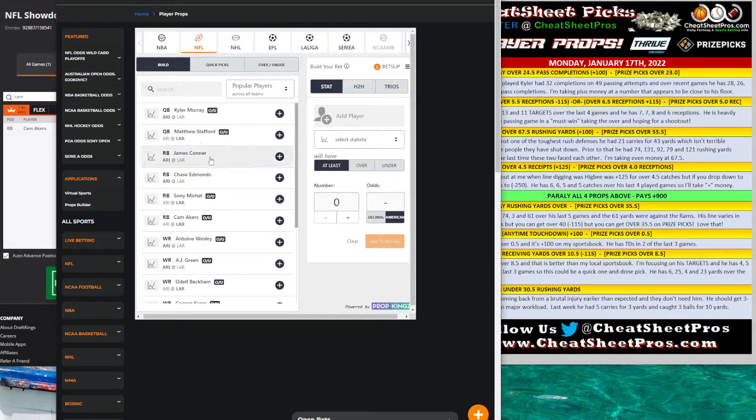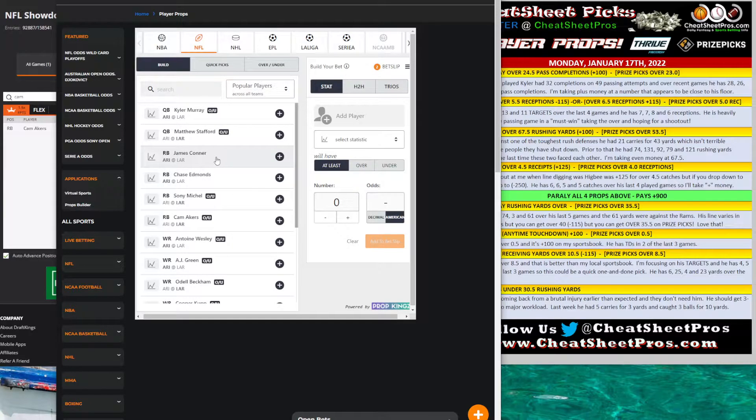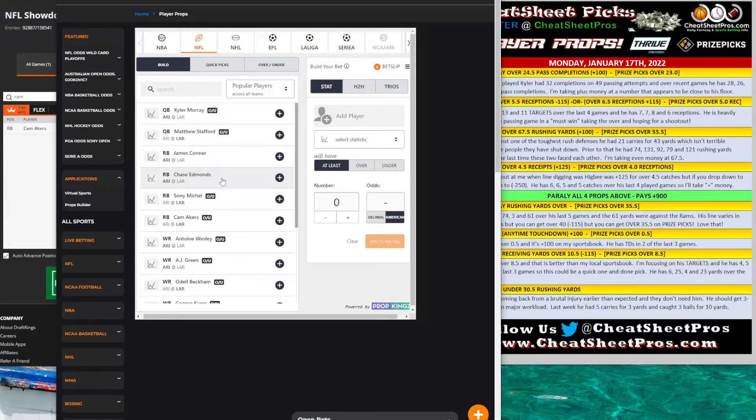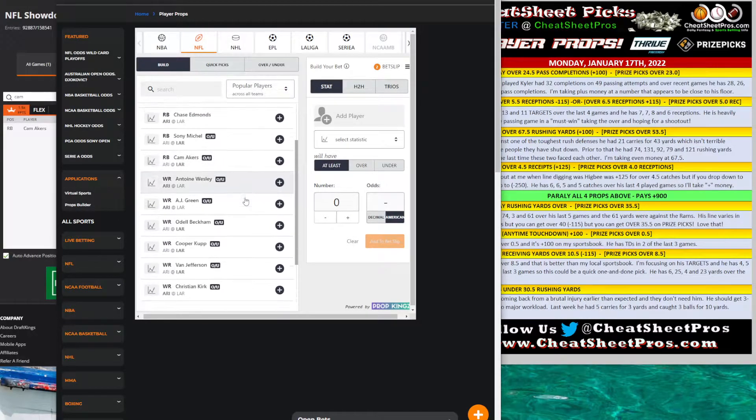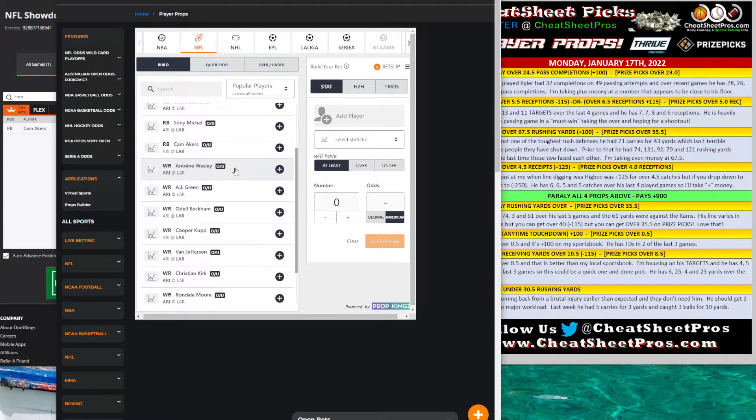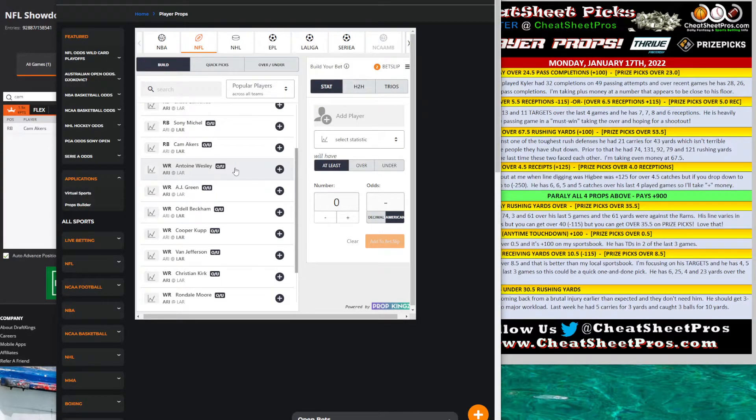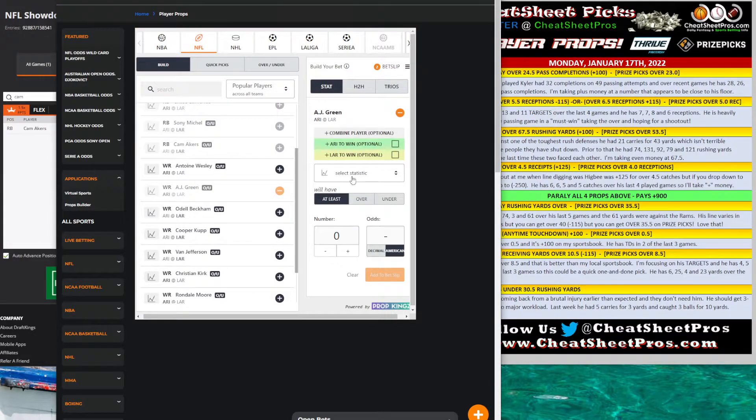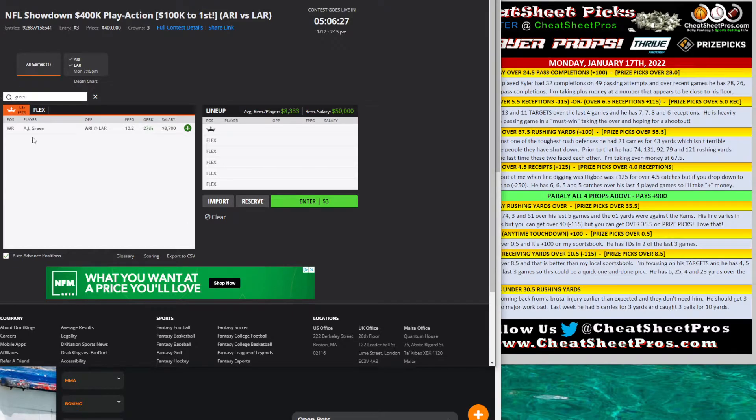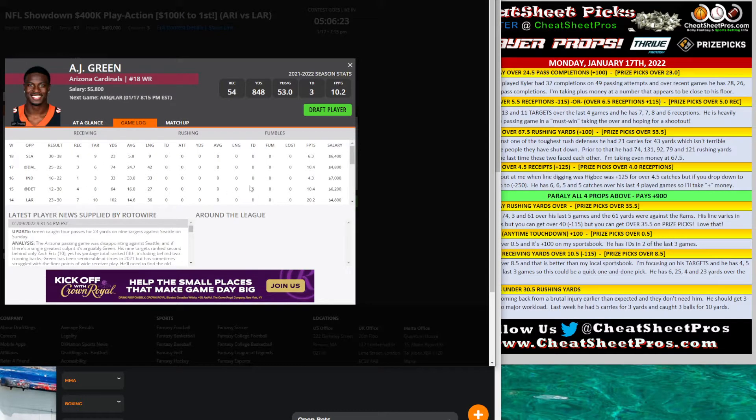Those are some of the ones that I like that I posted on the cards. Now, let me show you some of the ones that I did not go over that I'm interested in. If James Connor is ruled out, I like Chase Edmonds over anything. Receptions, receiving yards, rushing yards, anytime touchdown. I think those will be a lot of fun. Wesley, I looked into. He gets two or three receptions a game. You can take over two. That's not bad. A.J. Green's one that kind of jumped out at me.